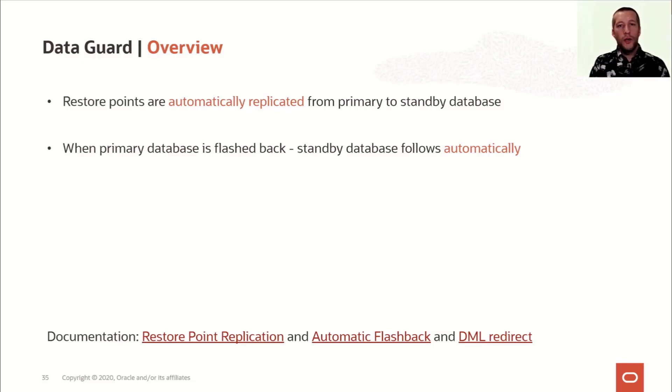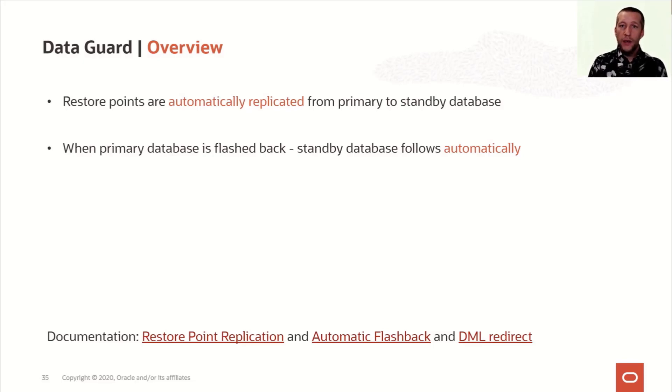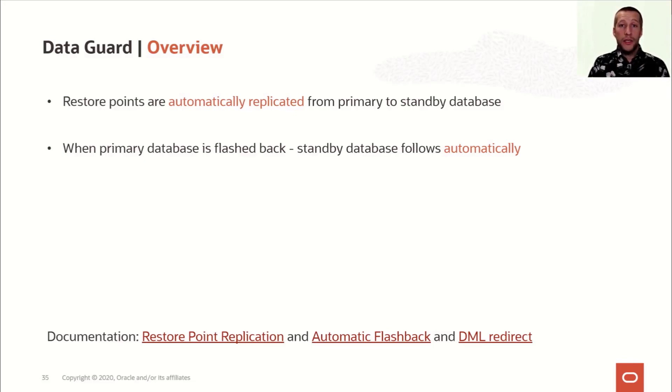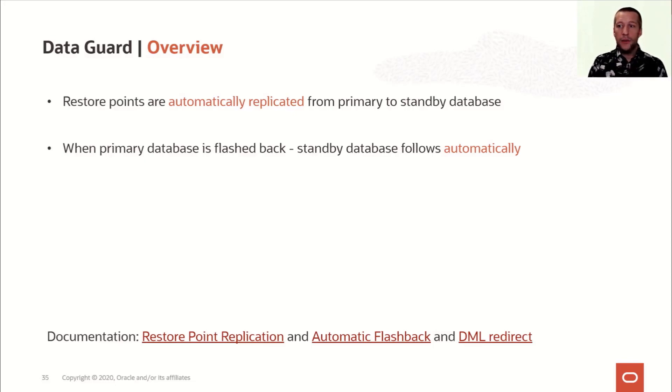If for some reason you don't want the standby database to automatically flashback, you either have to cancel redo apply or open the database, but that requires a license for the active data guard.